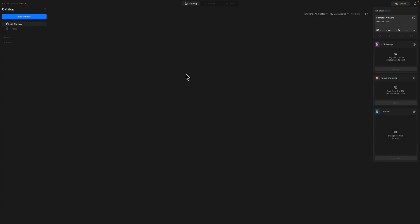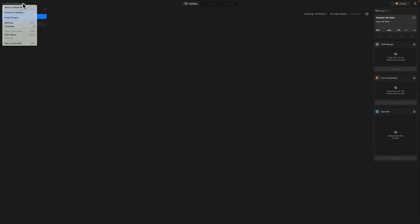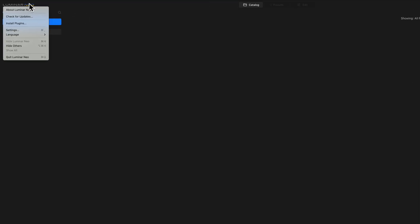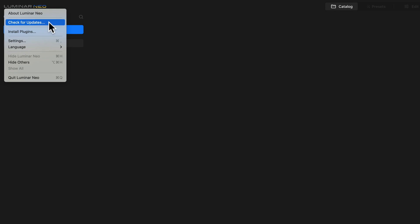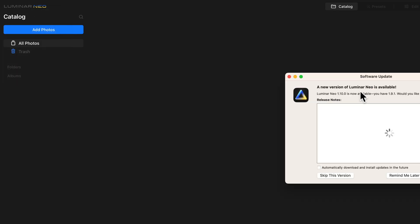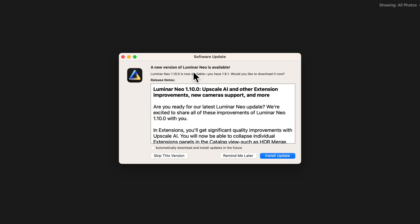And finally, here we are in Luminar Neo, where as always, we're going to start by updating the application. Now if you are a Windows user, you need to go and click on the Luminar Neo logo and then search for help and then check for update. For Mac users, just like me, you click on Luminar Neo logo and then simply select check for updates. As you can see, the new version is available, so I will update it.